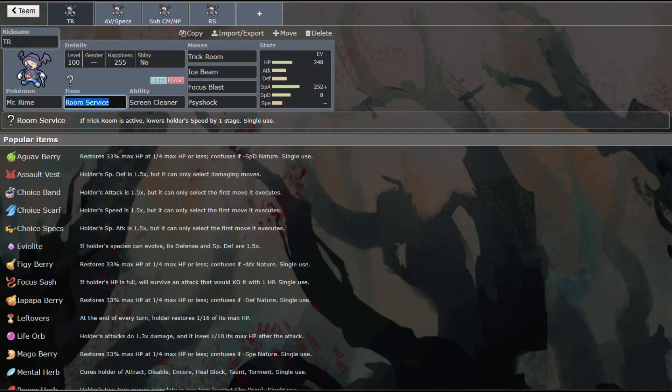So Room Service is a new item introduced into this game. And what happens is when Trick Room goes up, he drops one stage of speed, making him even slower, which then makes him even faster in Trick Room. And so I think that it's really nice for him to have this kind of utility to be able to move faster in Trick Room anyway.